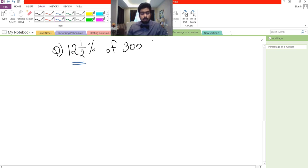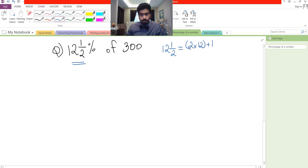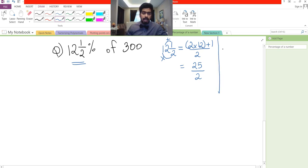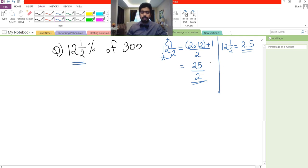We know that 12 and a half is the same as 2 multiplied by 12, plus 1, all over 2. So that gives us 24 plus 1 over 2, which is 25 over 2. Alternatively, we can write 12 and a half as 12.5. Whichever way we use, the final answer will be the same. Let's use both methods to confirm.